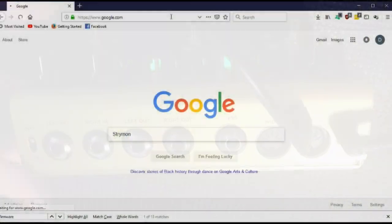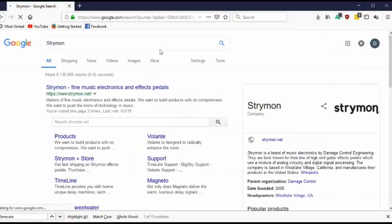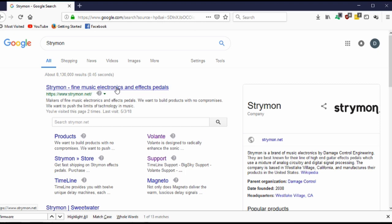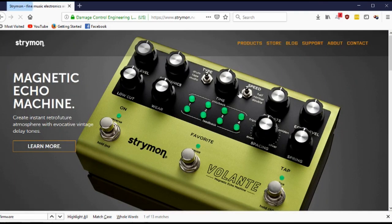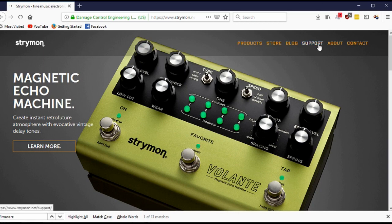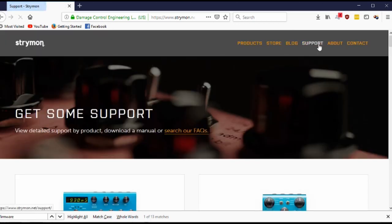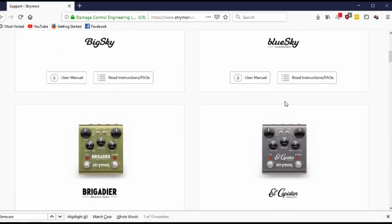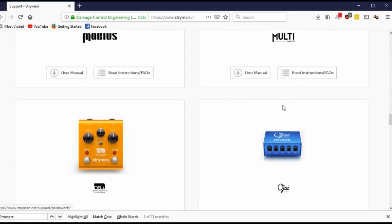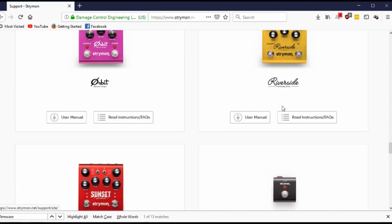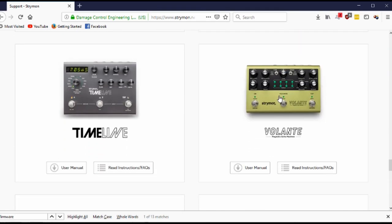Then go ahead and go to Strymon Site. From here you're going to want to go to the Support section and scroll down until you see the Volante. Then you'll want to go and click on the FAQ section.